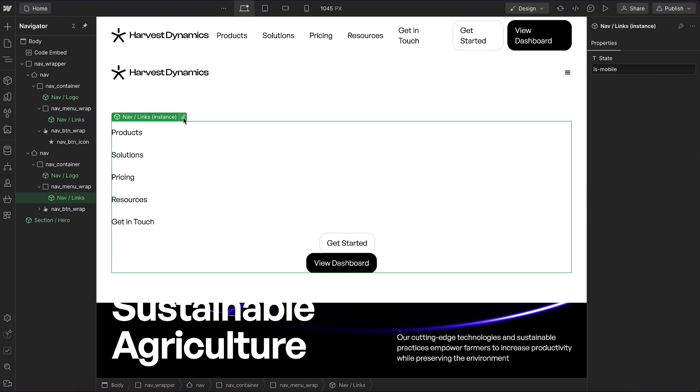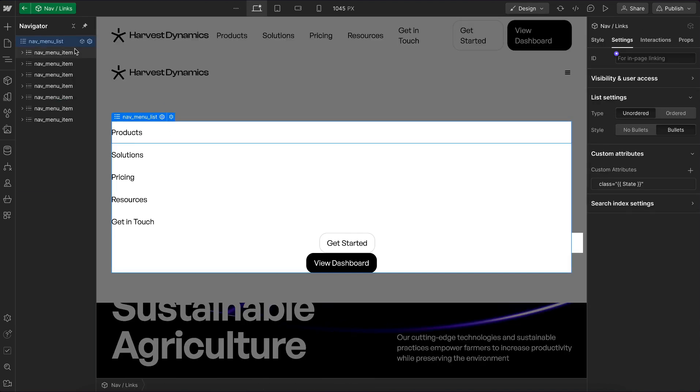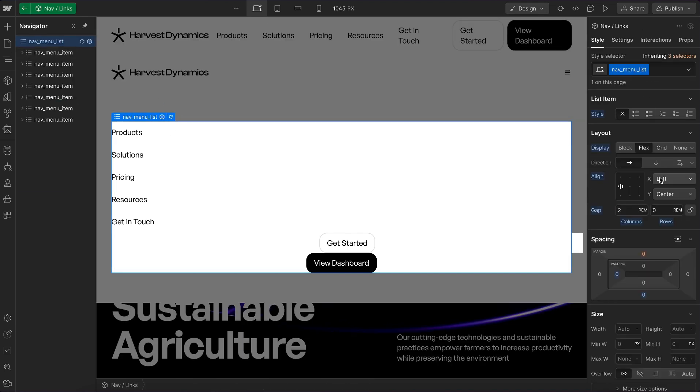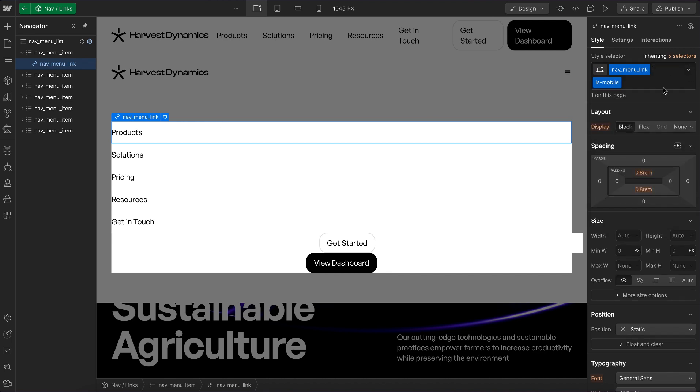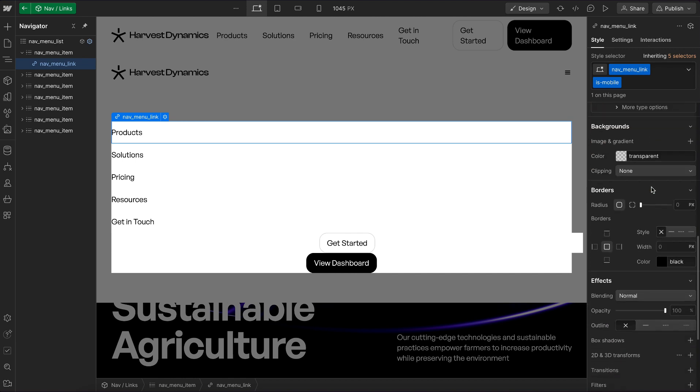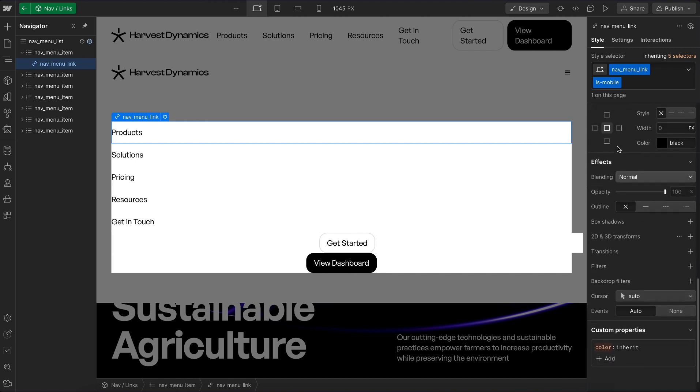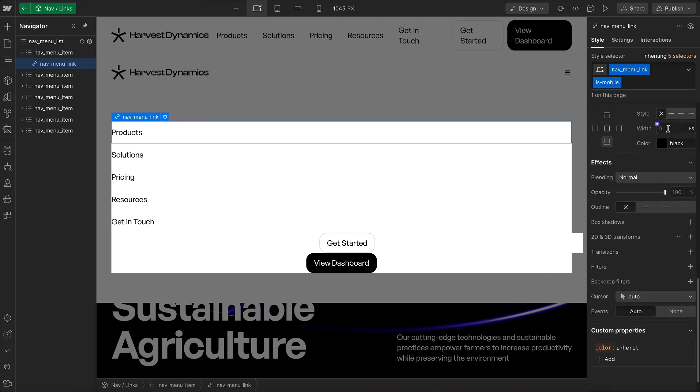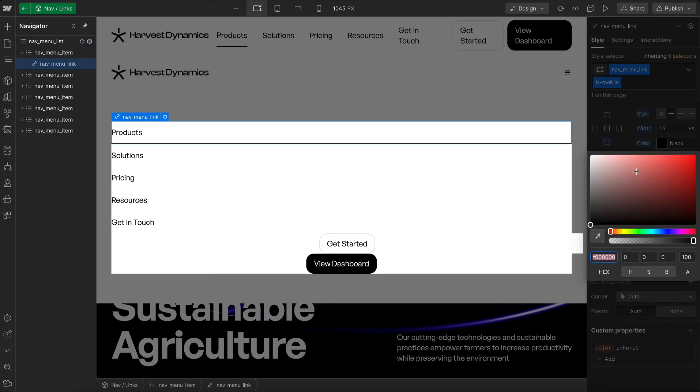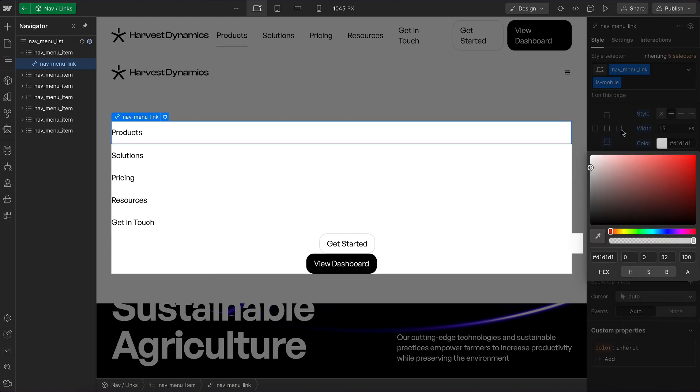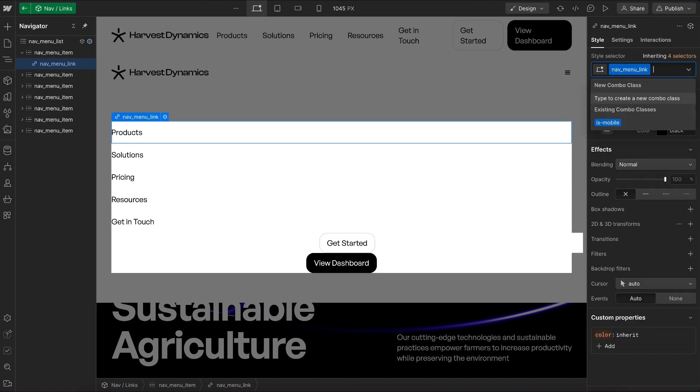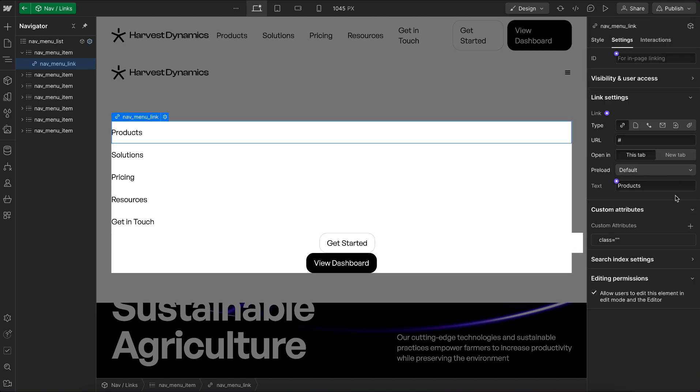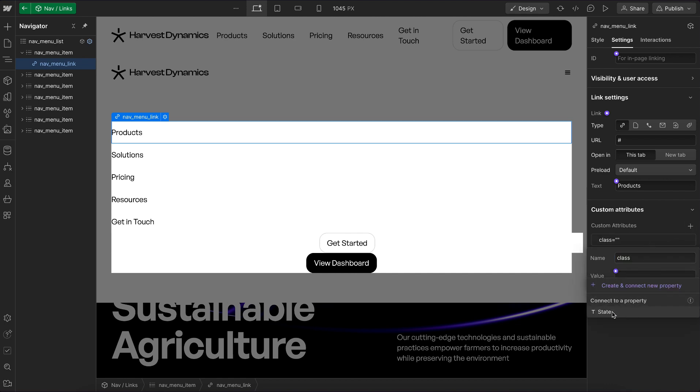Now that is-mobile class is currently only being applied to the list, but we can apply it to any other elements. I might select this link and give it a class of is-mobile. That same class name can do something totally different because it's on a different element. In this case, I'm going to want to give these links a bottom border and maybe reduce that border color some. Under settings, I'll give it a class and link it to the same component field that's managing our list.